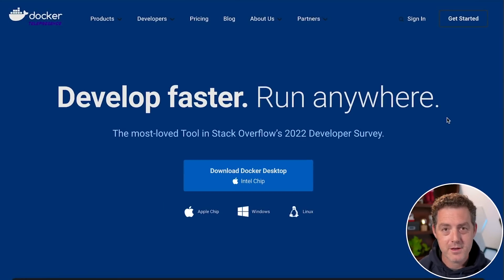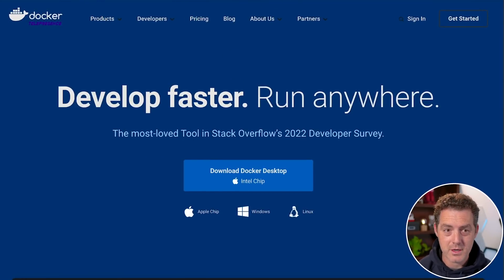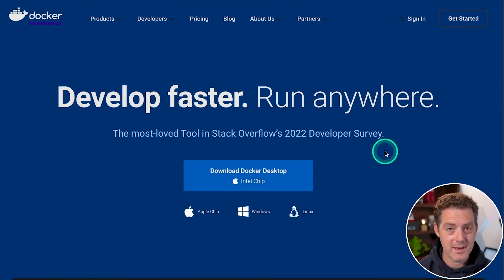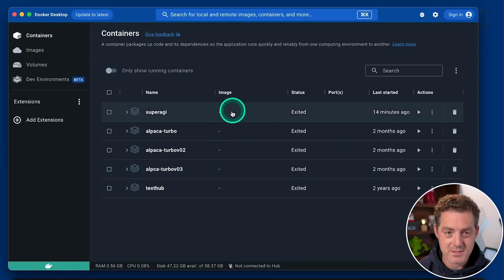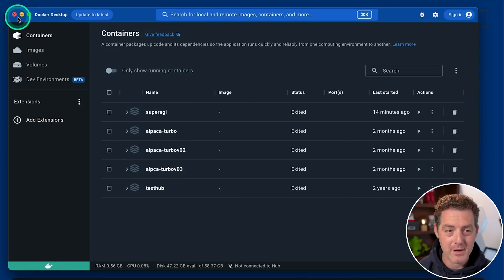The first thing you're going to need to do is get Docker. So go to docker.com, download Docker, install it, and then have it up and running. This is what it looks like. And you could just keep that on in the background.